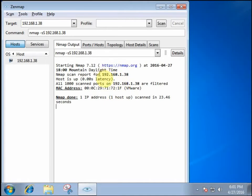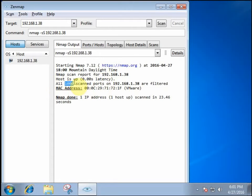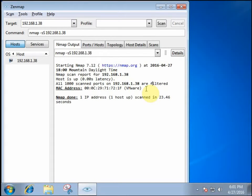Alright, so currently with the firewall active on my target machine, it scanned through the thousand, roughly, of the well-known ports, the ports that have been assigned by IANA. And none of them are open or vulnerable currently.